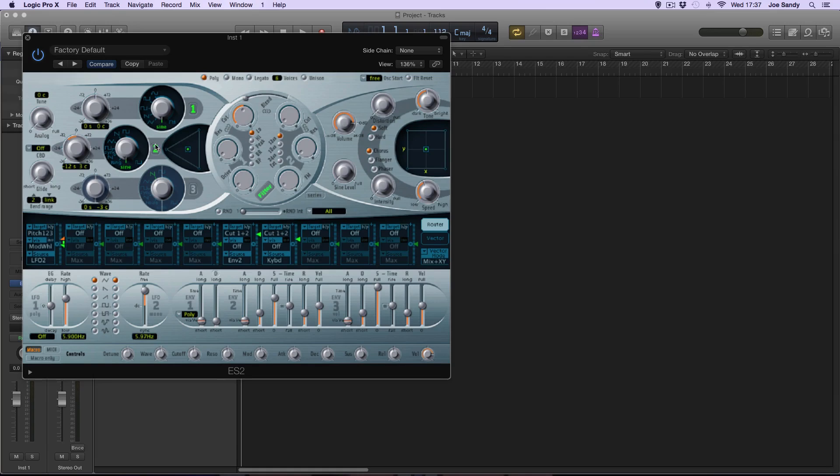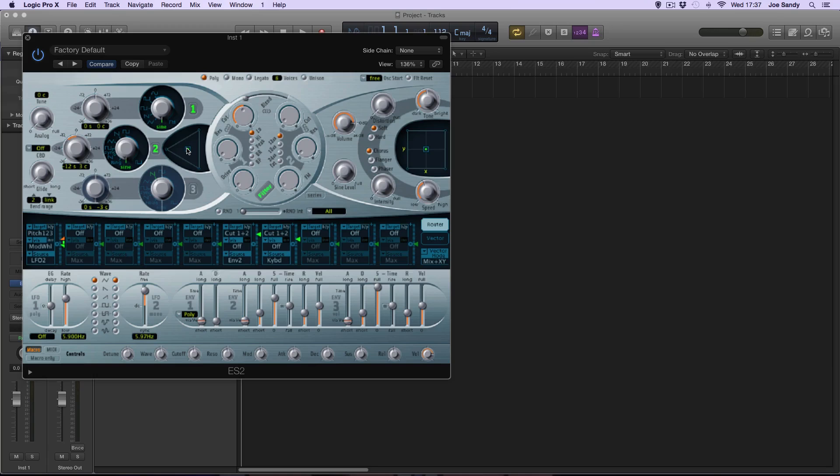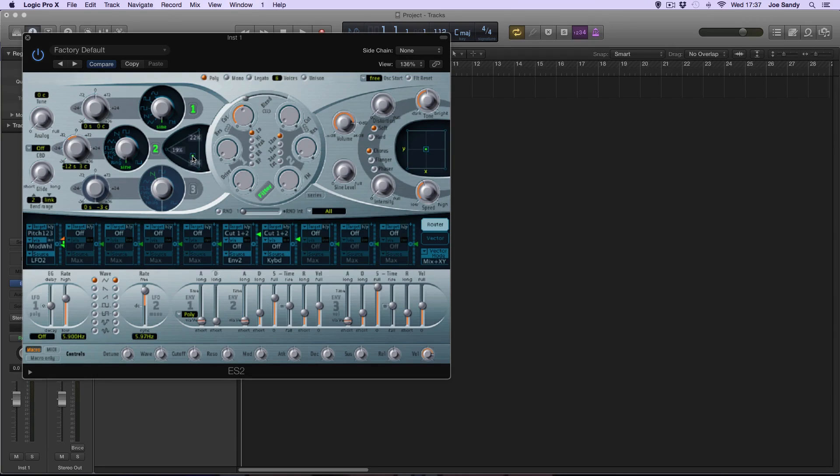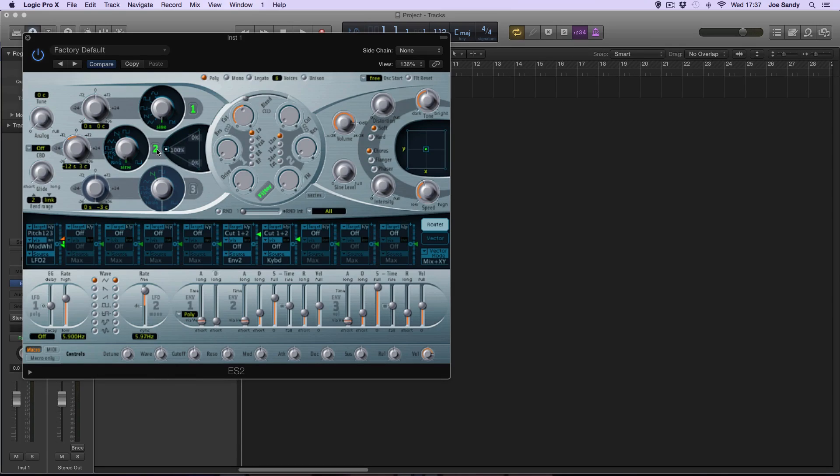To the right of the waveforms there is a triangle which is essentially the mix of the two oscillators. By dragging around the marker you can increase and decrease how much signal is sent from an oscillator. The top of the triangle is oscillator number one, the left is oscillator number two, and the bottom is three.